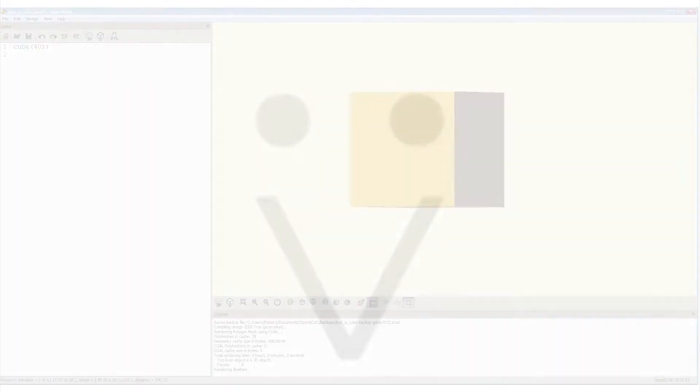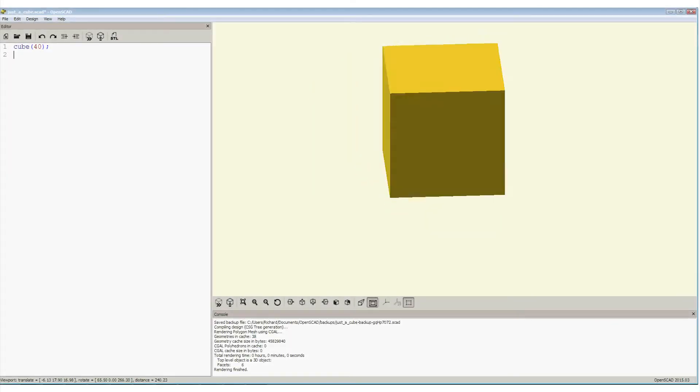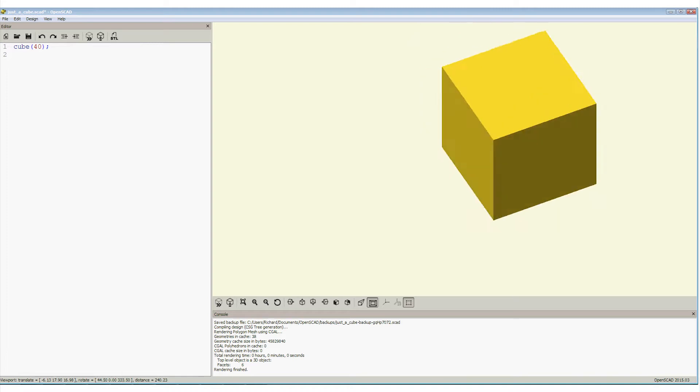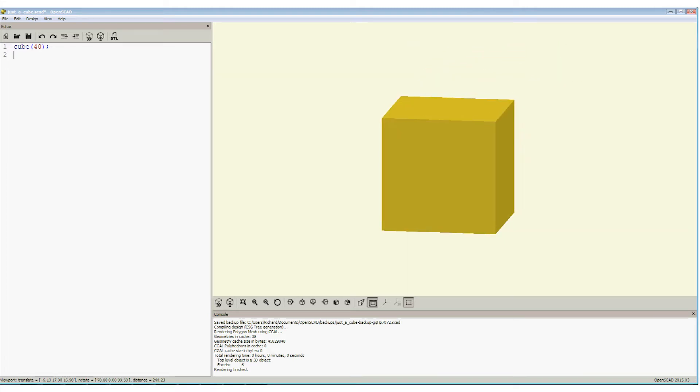So here is our beautifully finished cube in OpenSCAD. Press F6 for a final render. The console screen confirms that it's completed.